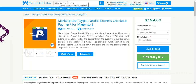This extension also has the functionality of making an online refund for both the admin and the sellers, with the ability to make a full or a partial refund to the customers.